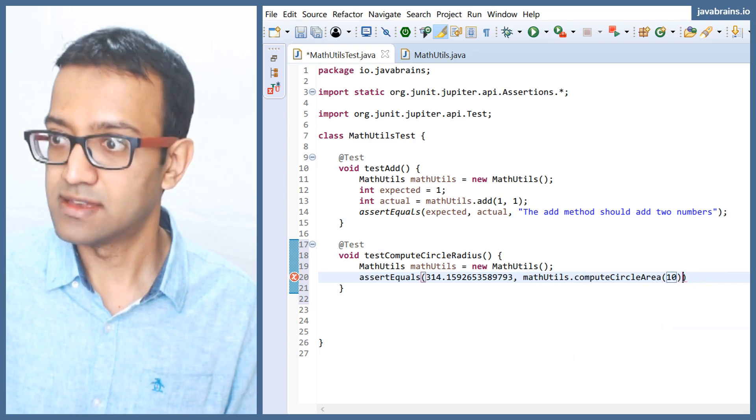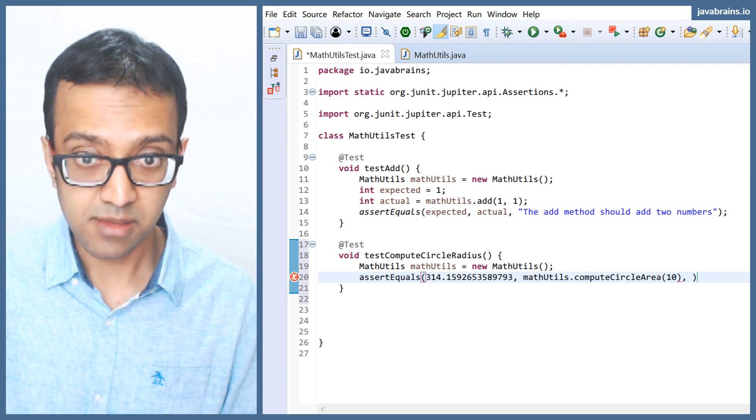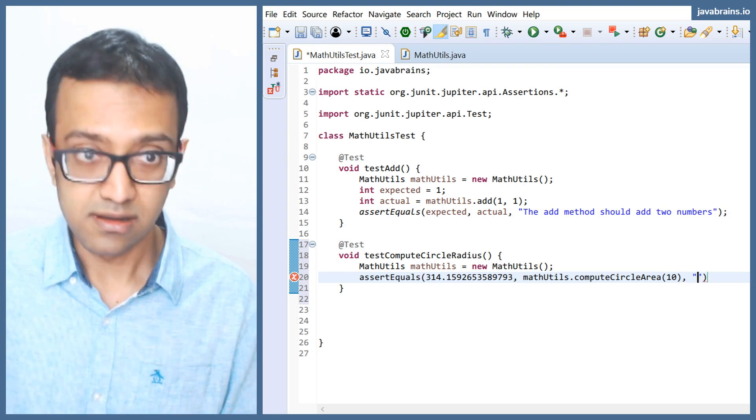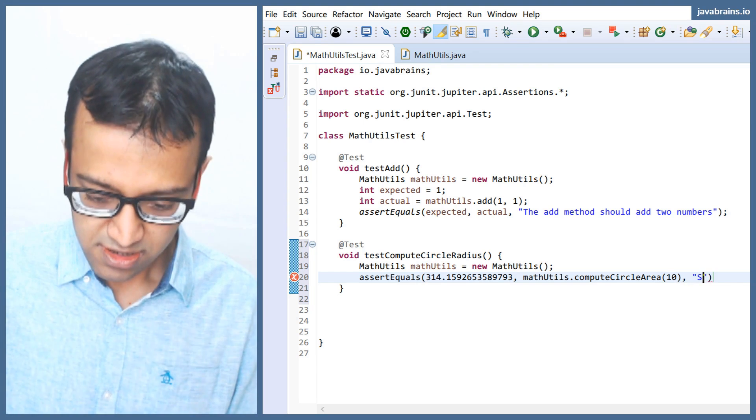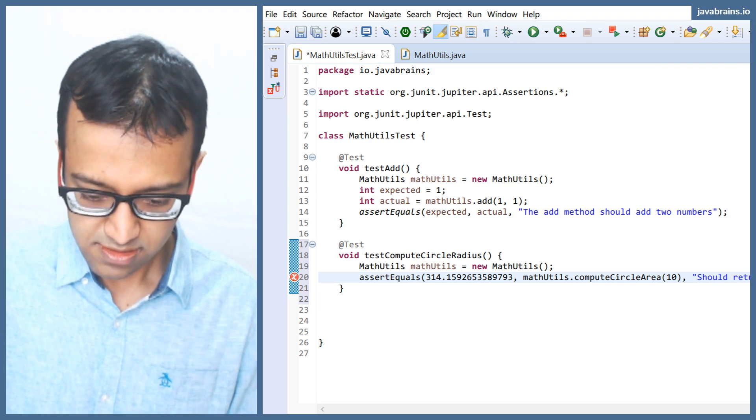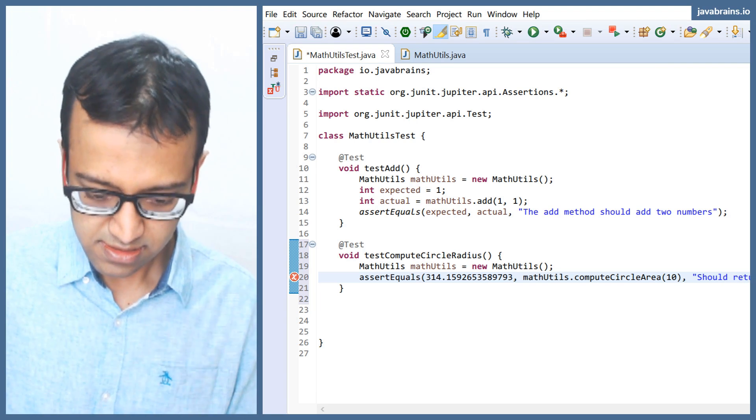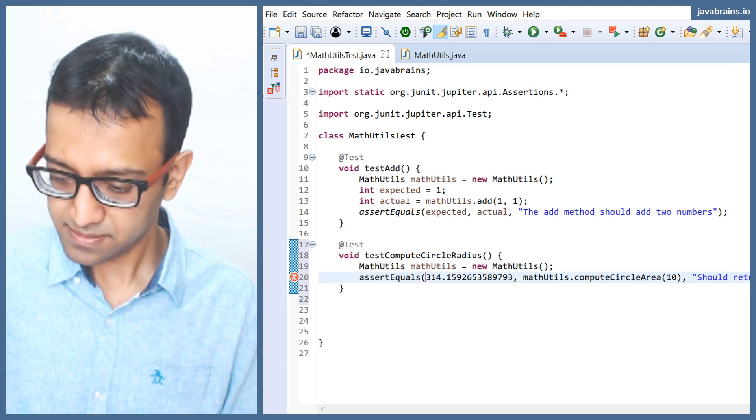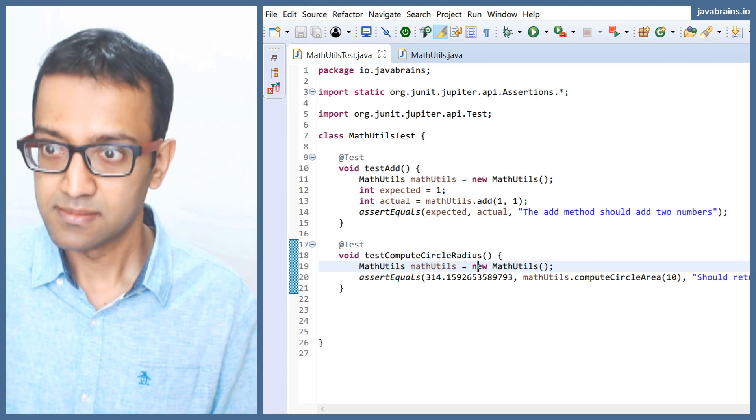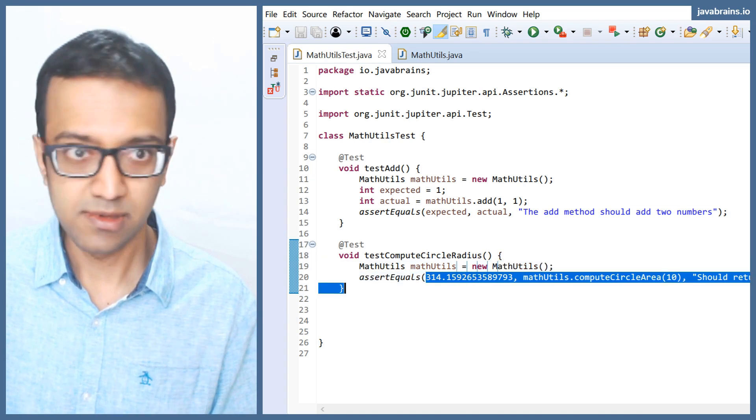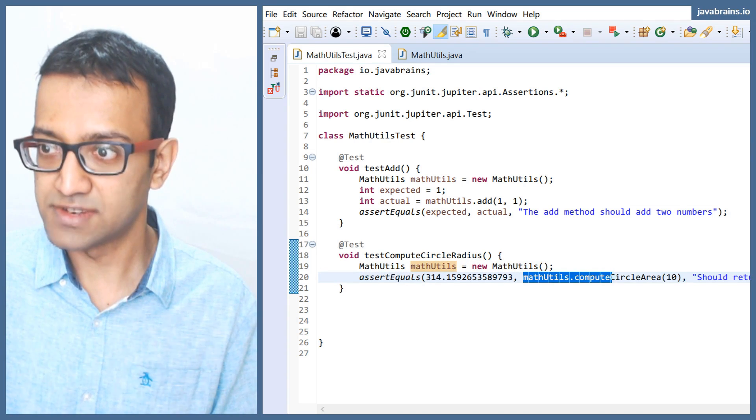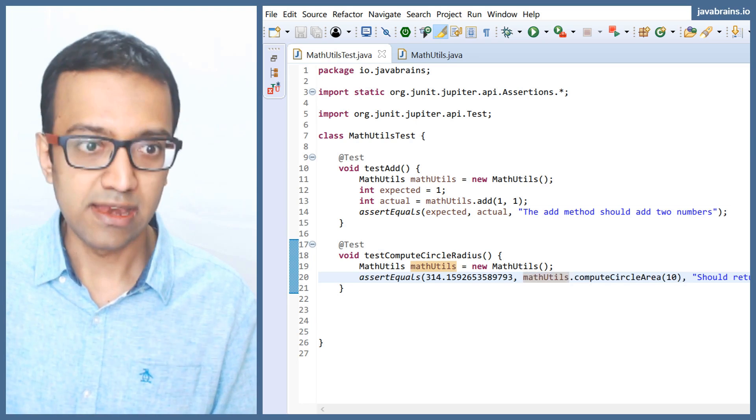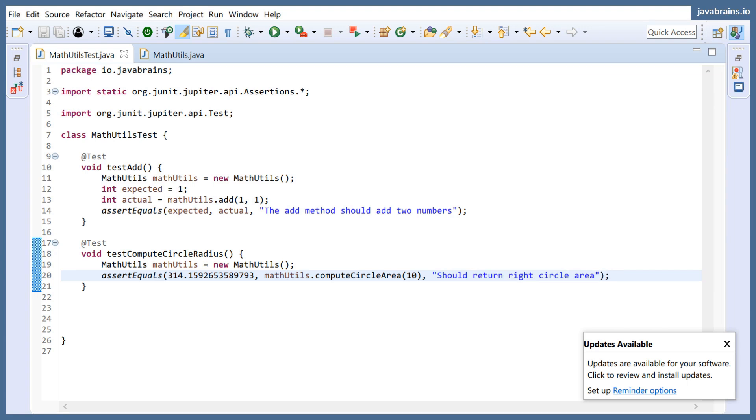And then the third argument I'm going to pass in is the message when this test fails: 'should return right circle area.' I'm passing in the expected value, I'm passing in the actual value which is the result of the execution, and I'm passing in a message which says should return the right value after calling it.